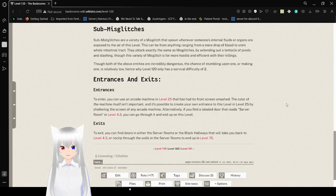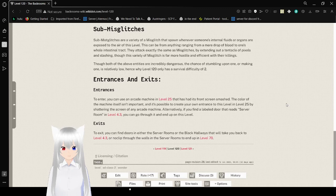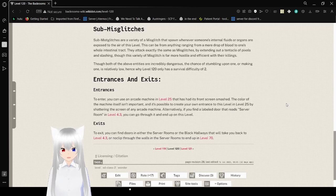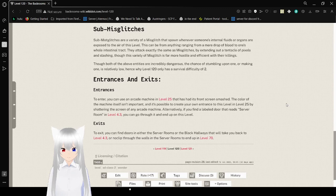Entrances and exits. To enter, you can use an arcade machine in level 25 that has had its front screen smashed. The color of the machine itself isn't important, and it's possible to create your own entrance to this level at level 25 by shattering the screen of any arcade machine. Alternatively, if you find a door that reads server room in level 4.3, you can go through it and end up on this level.